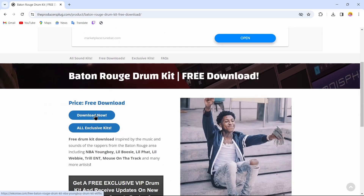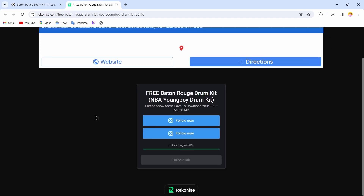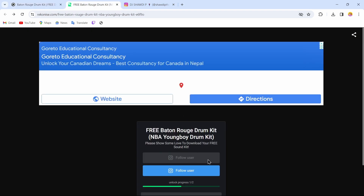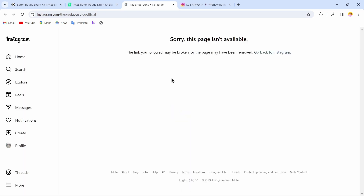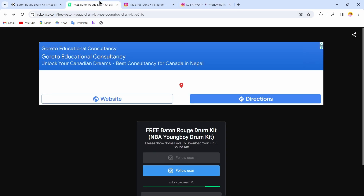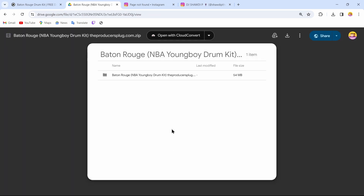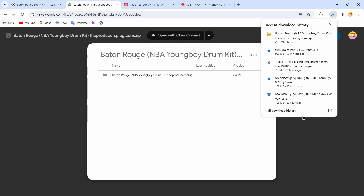To download it, just tap on 'Download Now.' To download this drum kit, you might have to follow this artist on Instagram. It will direct you to a page where you should follow the artist. By following them, you will unlock the link. Tap on 'Unlock Link,' and you can see the link is successfully unlocked. Now just tap on 'Download' and your drum kit starts downloading.